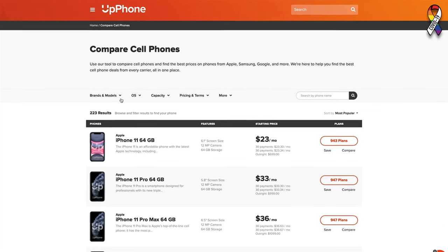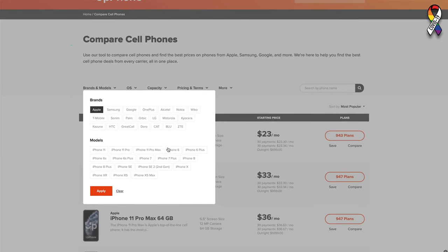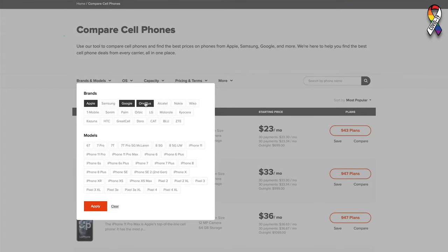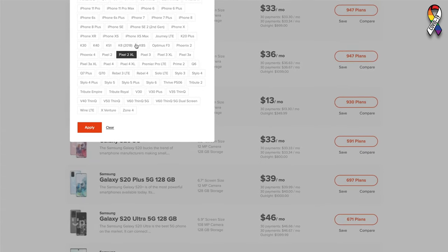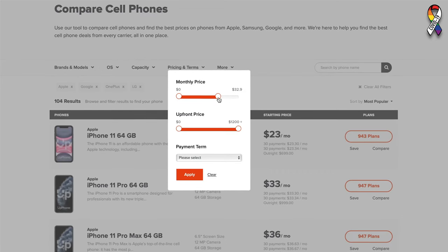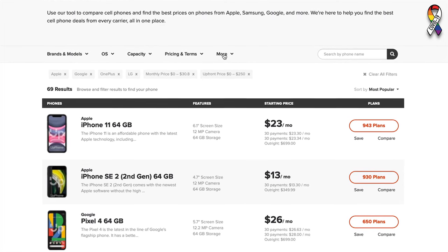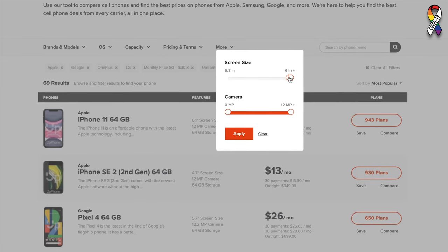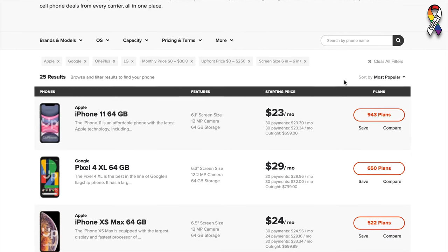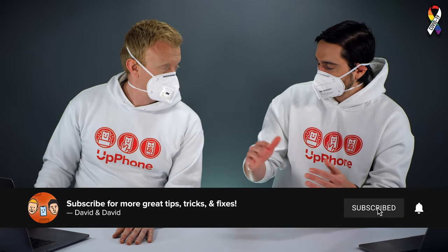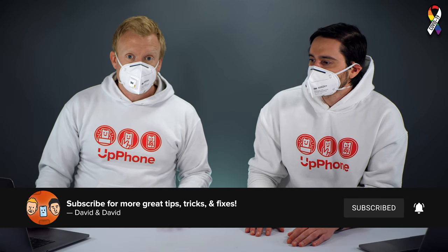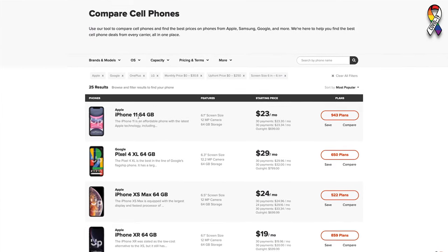Let's filter. Let's say I want to look at Apple phones, Google phones, OnePlus, and LG. You can either pick specific models or just click apply. We just filtered out a ton of results. For pricing and terms, let's say I'm comfortable with a monthly price of 30 bucks and no more than 250 upfront — click apply. Now under more, let's say I want a screen size of more than six inches — click apply. We're down to 25 results now. You can sort by lowest price or highest price. We put every single phone in here, so sometimes there isn't as much information on very old phones, but we wanted to make something comprehensive.